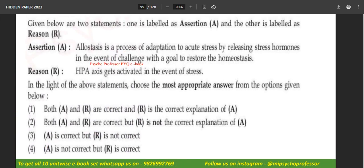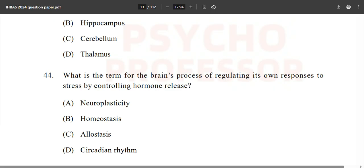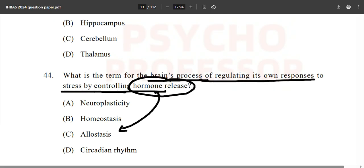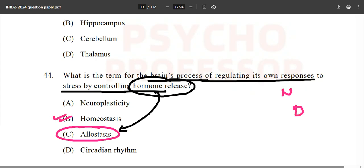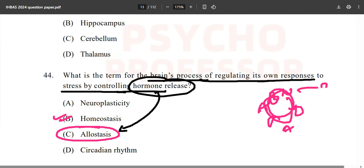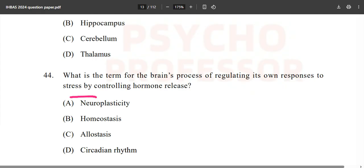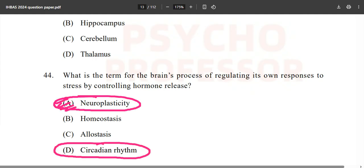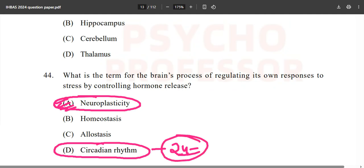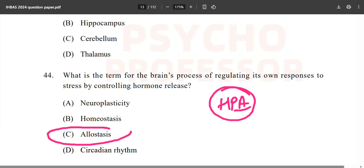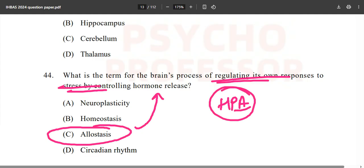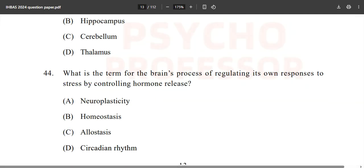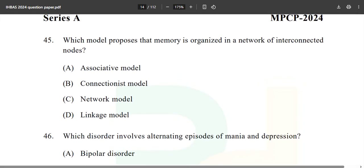Solving all PYQs will make you stand out. What is the term for the brain's process of regulating stress by controlling hormone release? Obviously, the answer is allostasis. Homeostasis is found in NCERT chapter 9. Neuroplasticity means formation or growth of new neurons or changes in the brain. Circadian rhythm is about the 24-hour wake-sleep cycle. Option C — allostasis — is the correct answer.